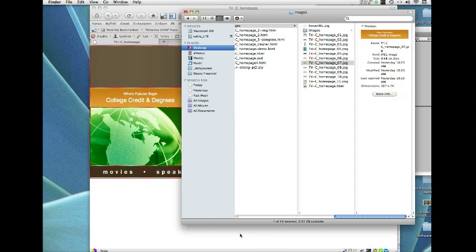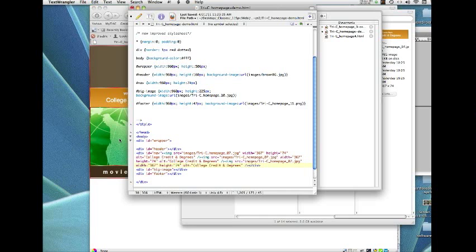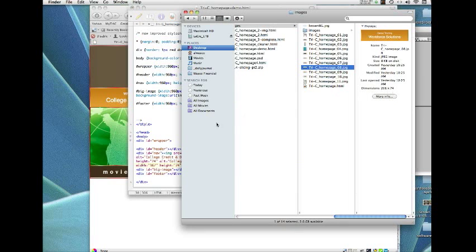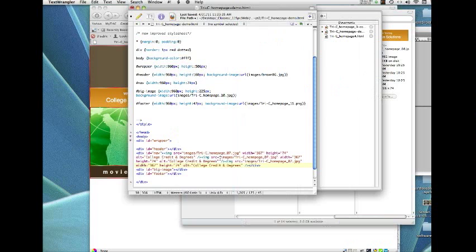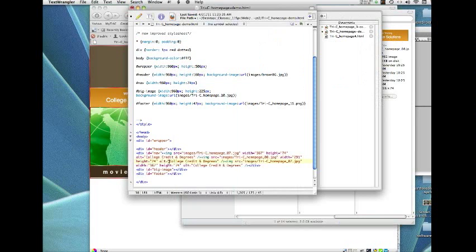Since this is working, I'll cut and paste to get the other nav images in. I copy the image tag and paste it twice more — there are three total, but each is a little different. Image 8 is 291 by 74, so on the second one I update the width to 291, keep the height at 74, and change the alt text to 'Workforce Solutions.'